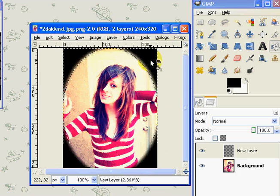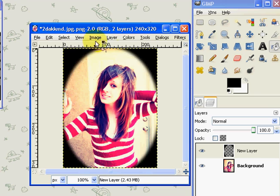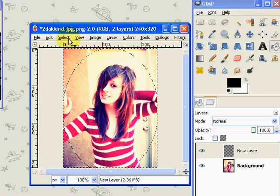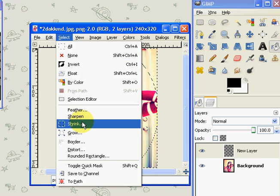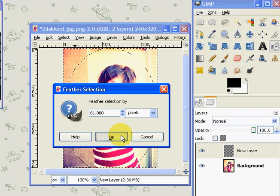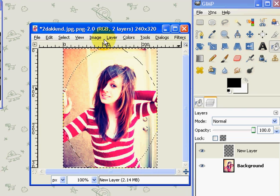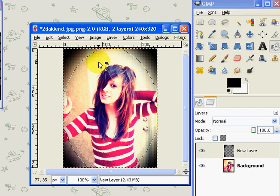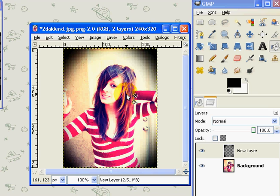Press Select None and there you have it, your own vintage looking gimped picture. Thanks for watching and if you need anything just message me or comment. Bye.